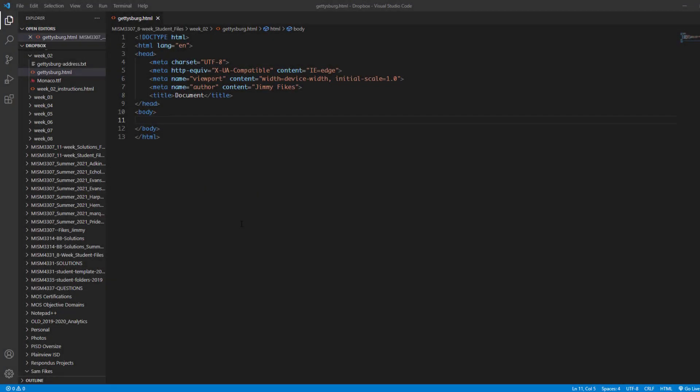After you create the basic structure of your new HTML file, the next thing we're going to want to do is put in the contents of that file, the things that are going to show in the browser when we open it.